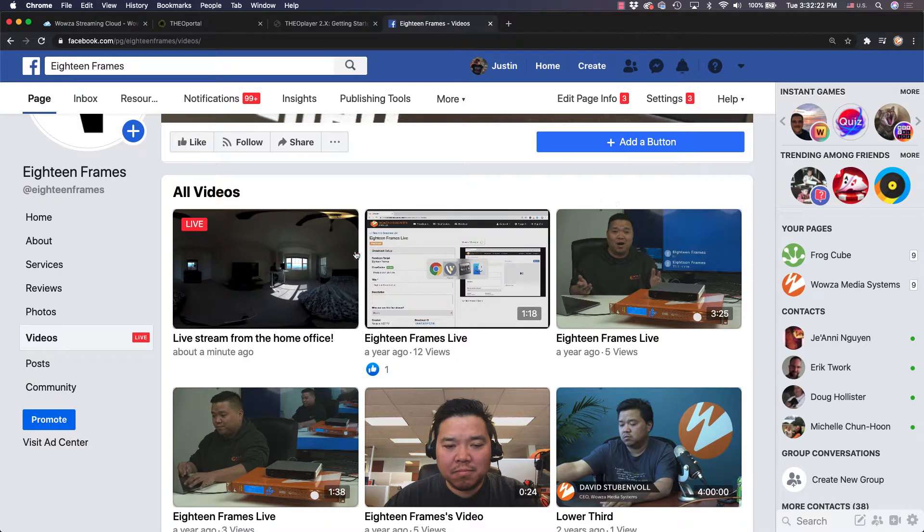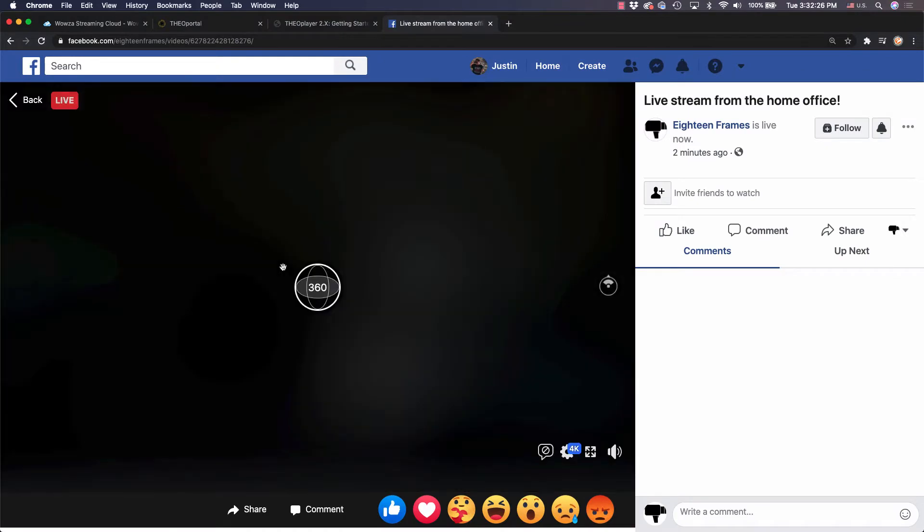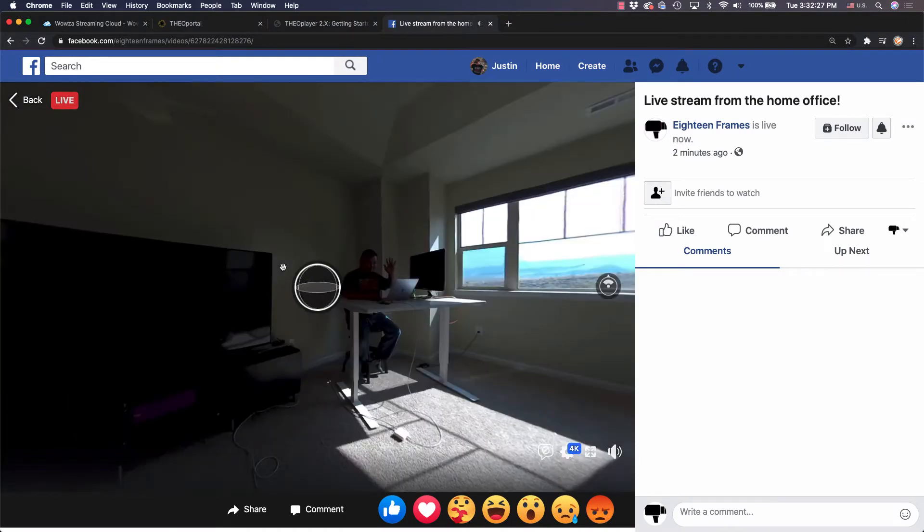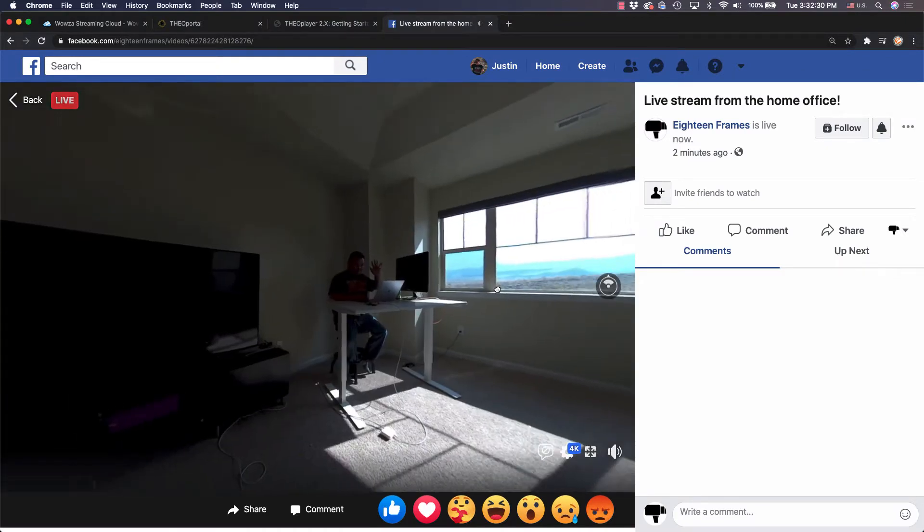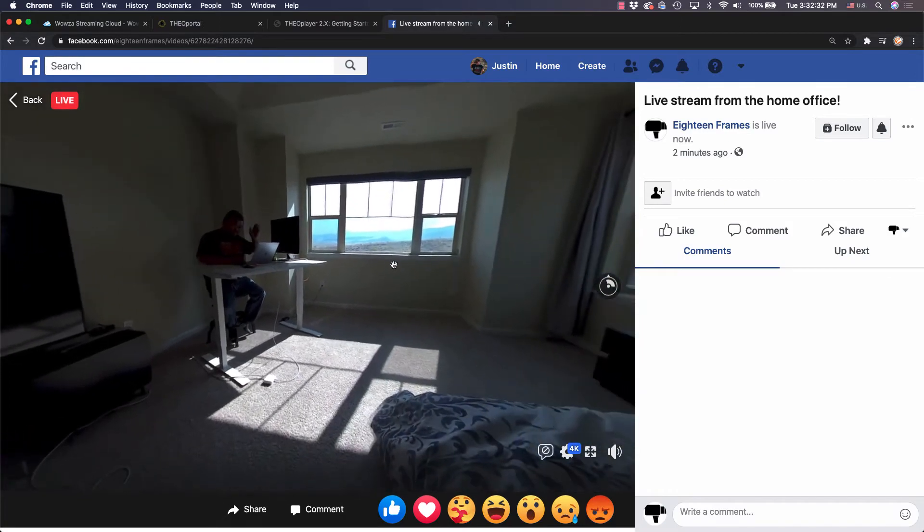With live events being canceled for the foreseeable future in the wake of COVID-19, virtual reality and 360 video have returned to the forefront as an immersive option for remote viewing of live events.